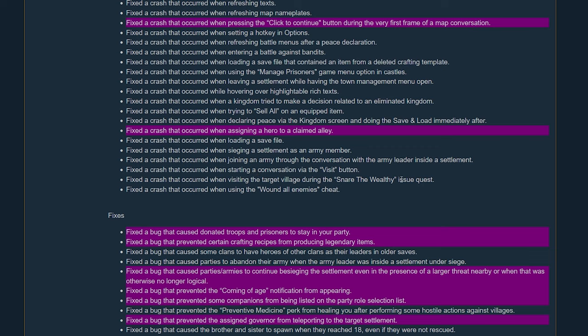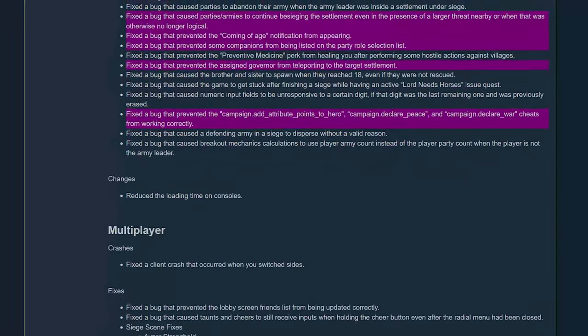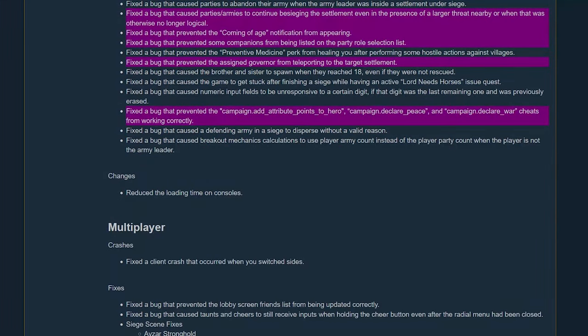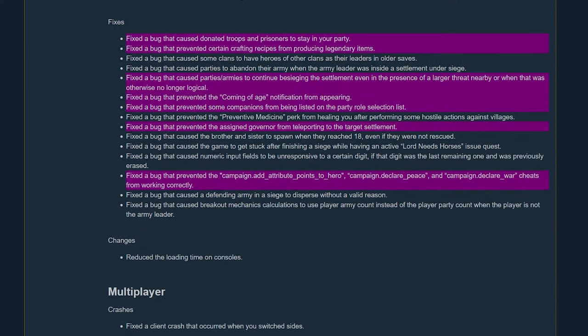And the rest of these I didn't see. So bug fixes. A bug that caused donated troops and prisoners to stay in your party - so this was that exploit. I'm not sure who found this, if it was Anand that found this. Somebody found this and I think Flesson made a video on it, but this was crazy. You could exploit this and get tons of money and I believe you got XP for roguery on this as well if I'm not mistaken.